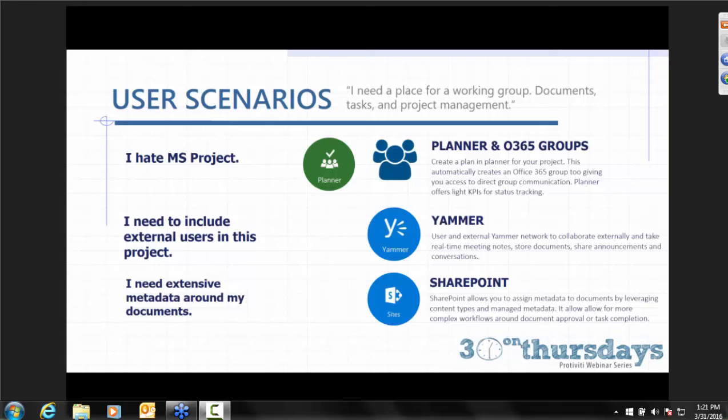This comes from something I've been working on that goes through a lot of user scenarios with different tools in Office 365 — the options and then the recommendation for which is probably best in each scenario. The scenario we're working on today is pretty straightforward: I need a working group, a place for documents, tasks, and project management. In the old days, we would have gone ahead and created a SharePoint team site, and that is absolutely still an option — particularly when documents or collateral from projects need extensive metadata or potentially need workflows attached to them.